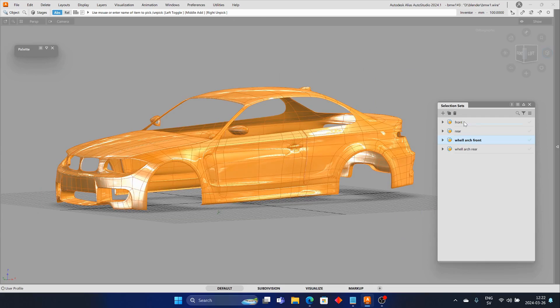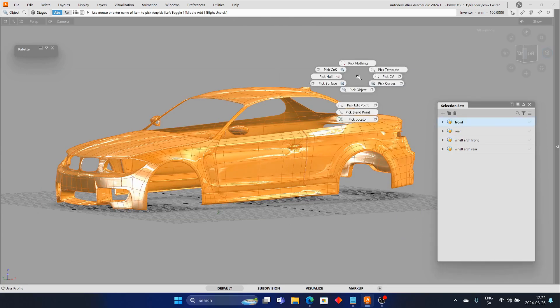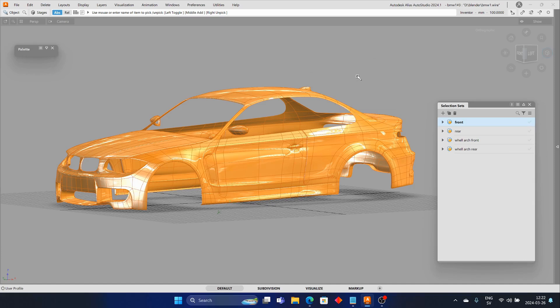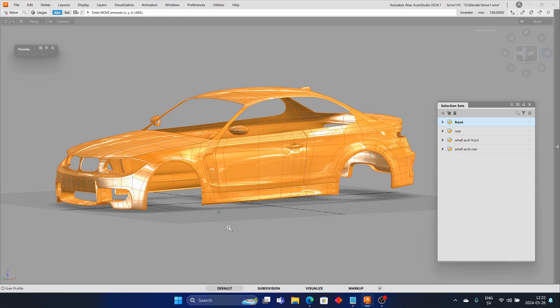Once you have added the appropriate sets, you can select the sets and quickly modify the shape using the various transform tools available in Alias.